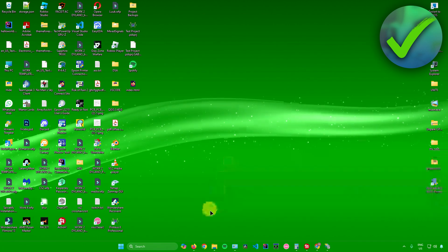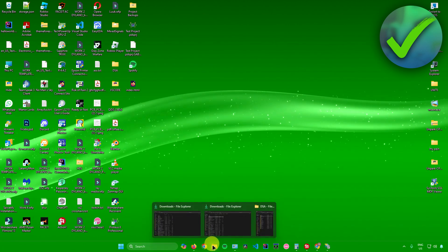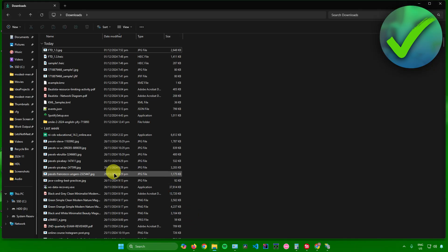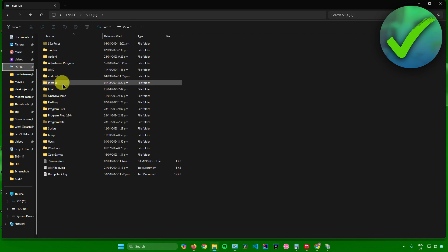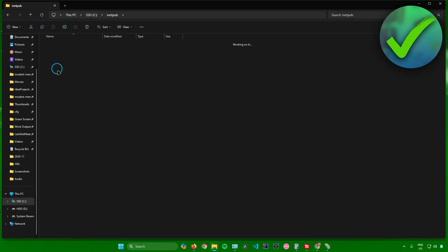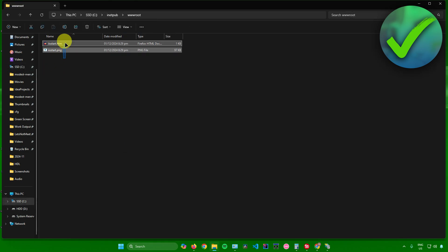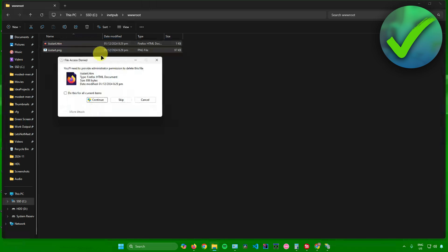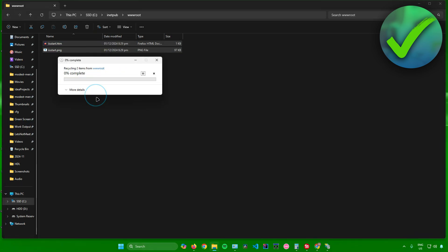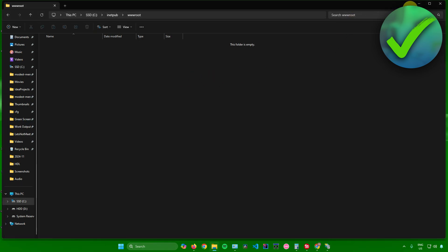Next, open up File Explorer and go to your C drive. Once you're there, navigate to the inetpub folder, open it up, then go to wwwroot. In there, remove the default files and click Continue.